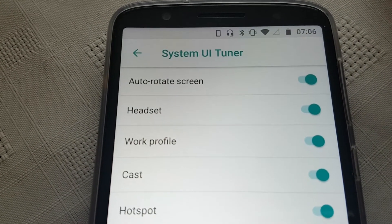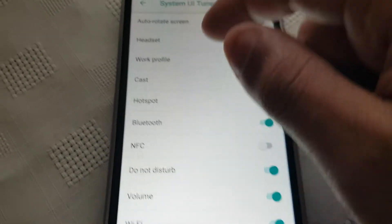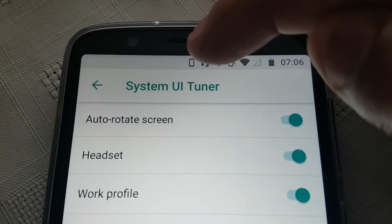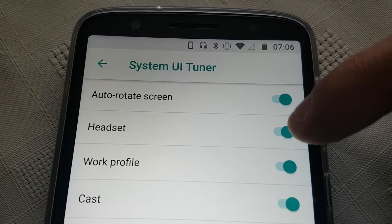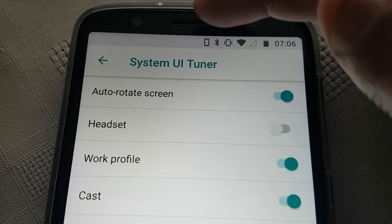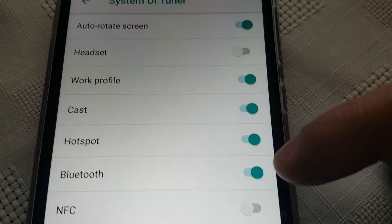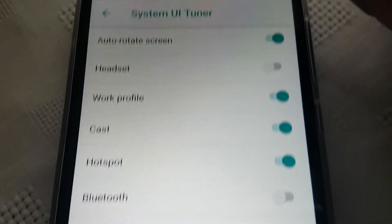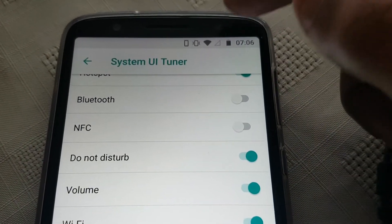Here you can make tweaks to the status bar. There are a bunch of toggles you can enable. I've got my headphones plugged in and you can see the headphone icon up there — that's because I've got it switched on. If I want to get rid of it I can just turn it off, and as you can see it's no longer in the status bar. Same with Bluetooth — turn it off and it's gone. And Wi-Fi — I've just turned it off, and now I'll turn it back on and there it is.